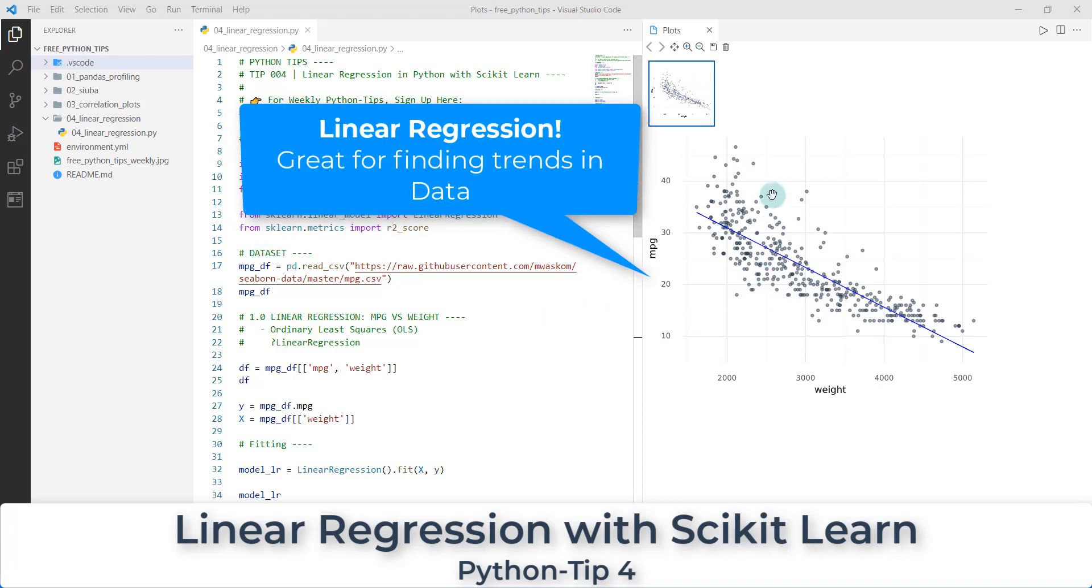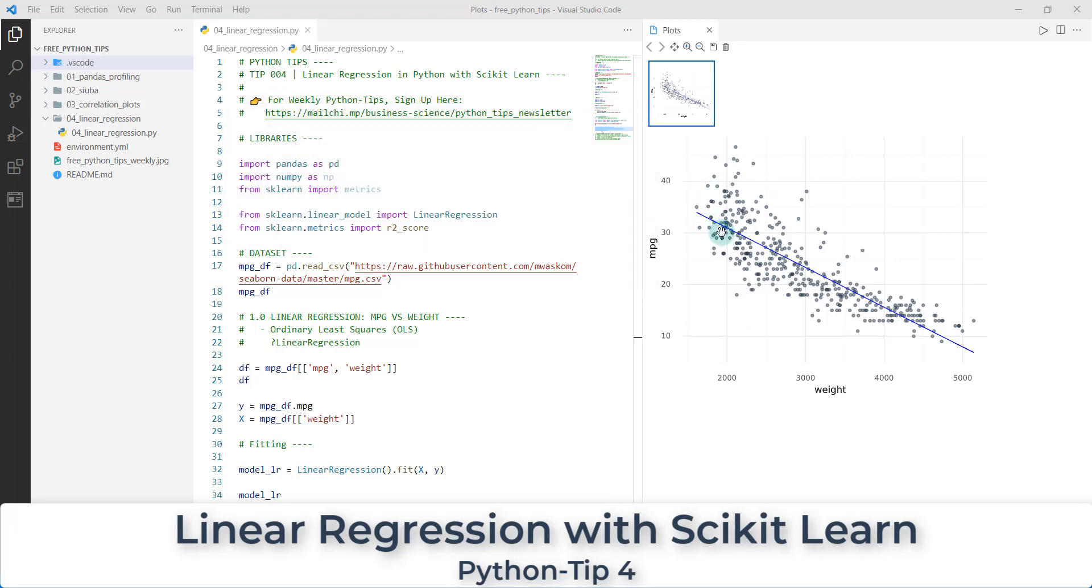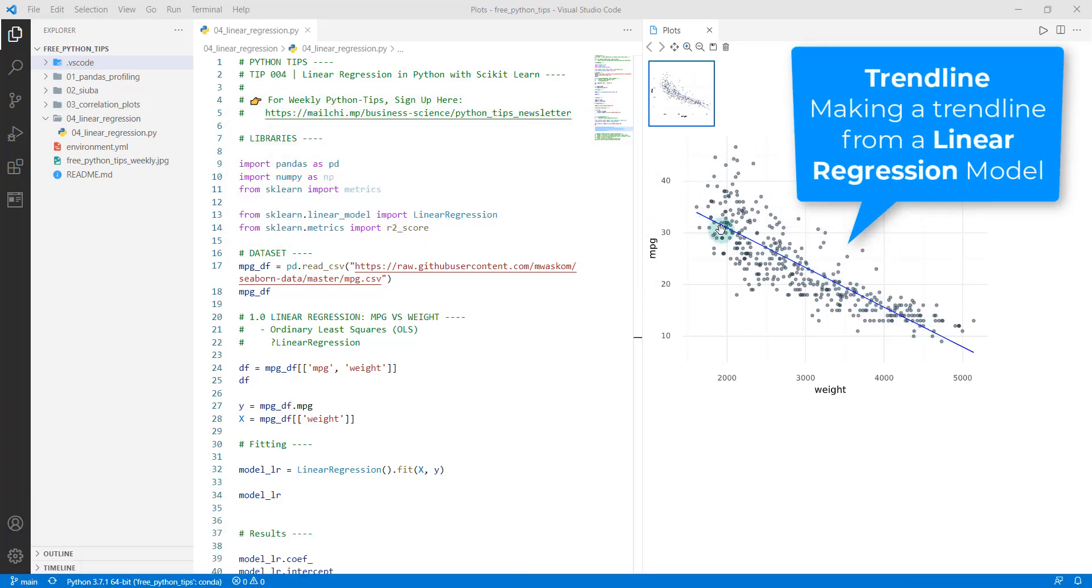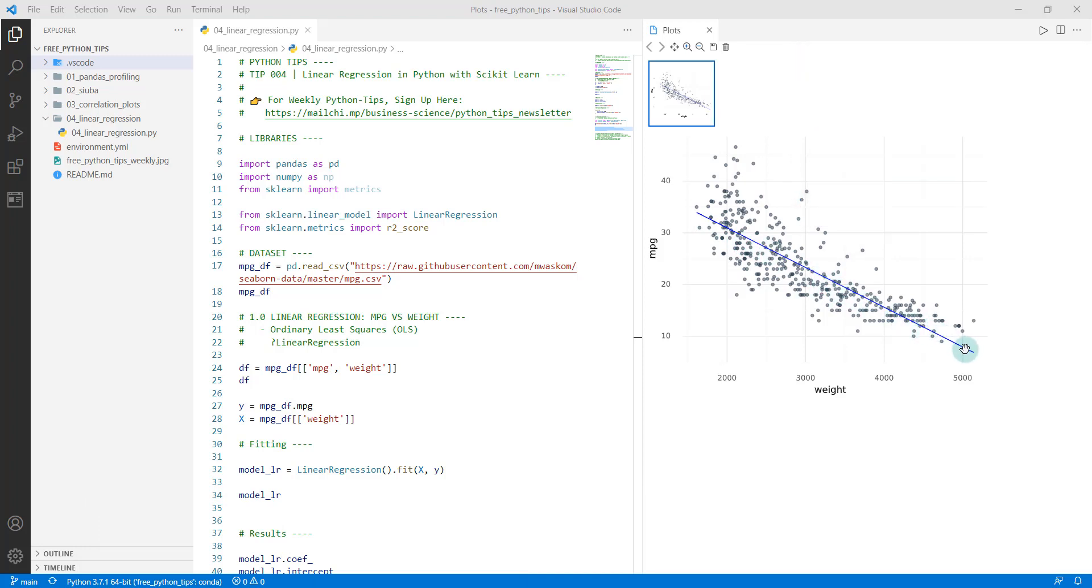What we're going to be doing today is creating a linear regression model that fits this data. You can see it's just a straight line that goes down through here. We're doing a simple linear regression and we're going to make this visualization with the fitted model from scikit-learn.